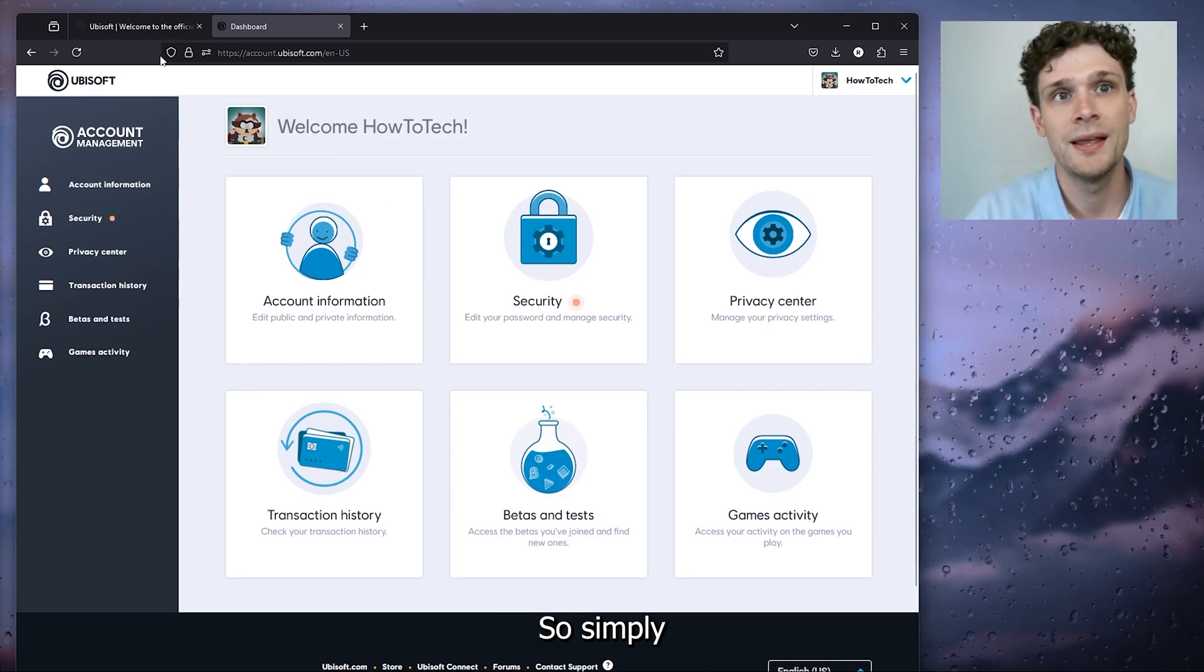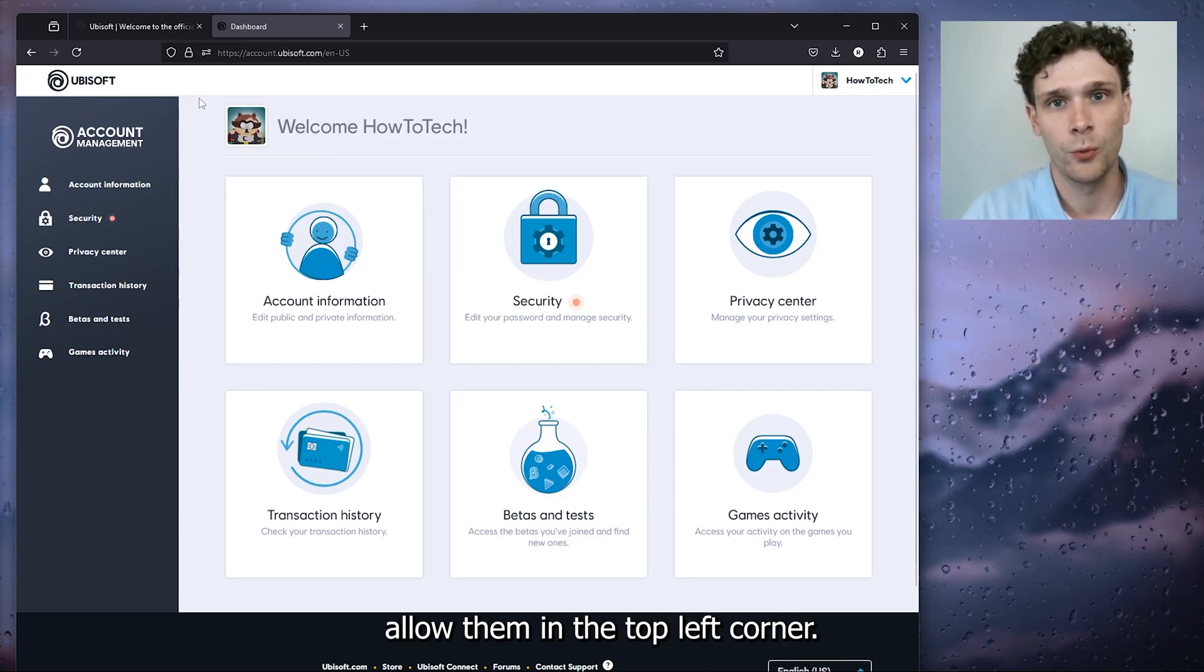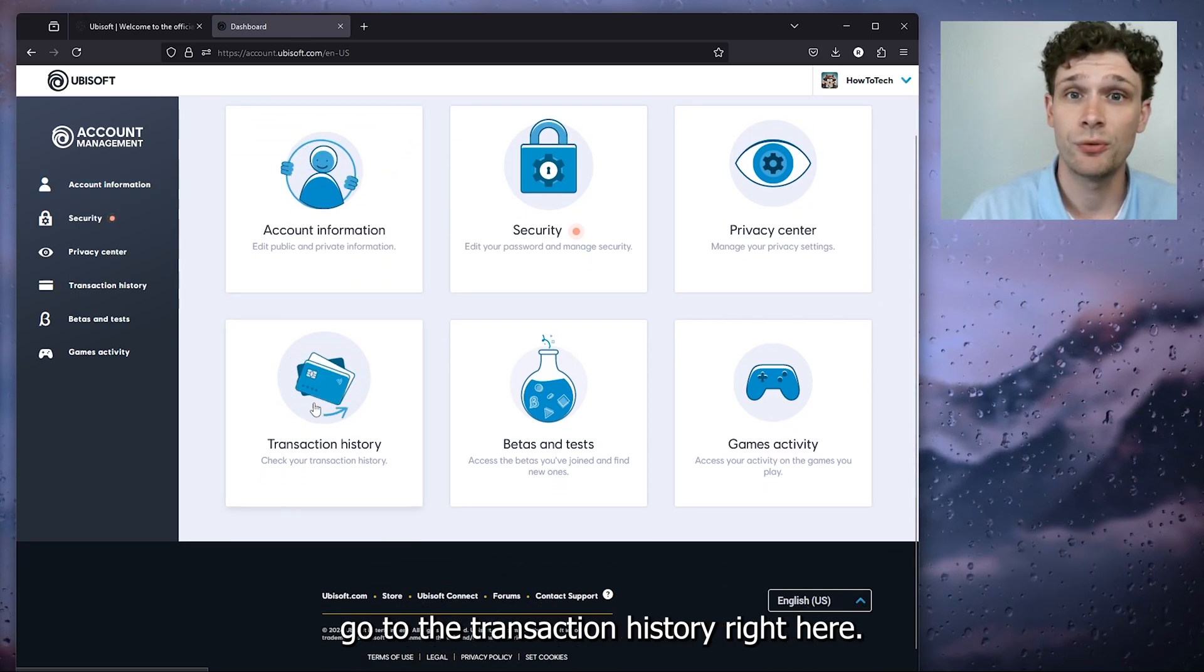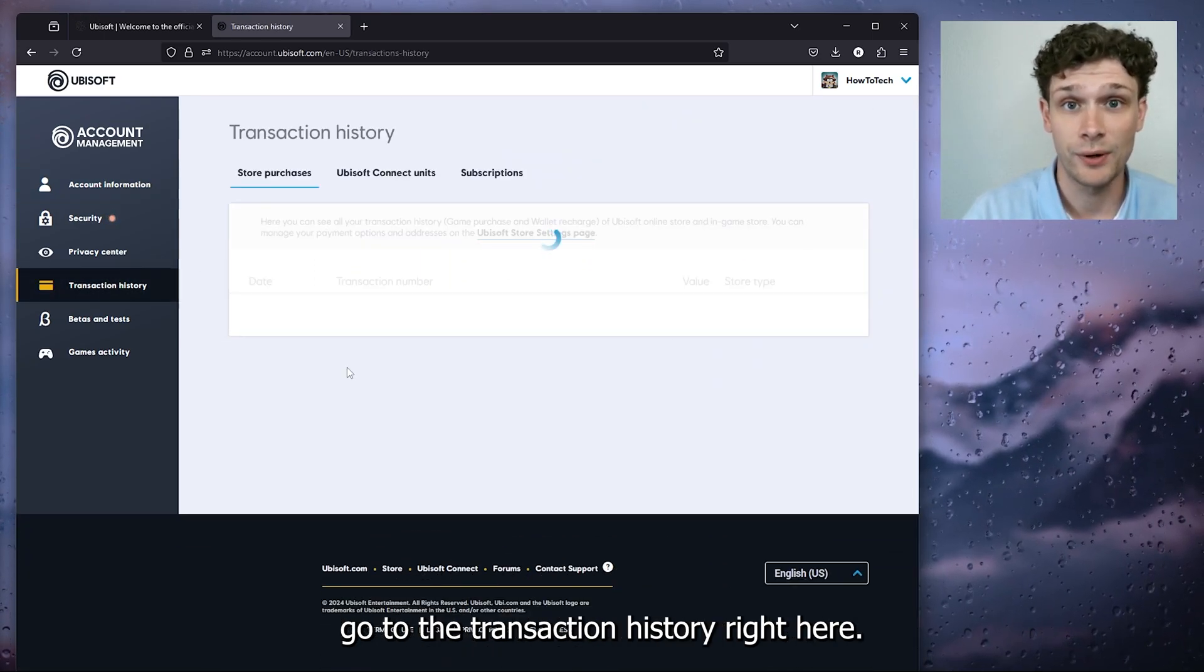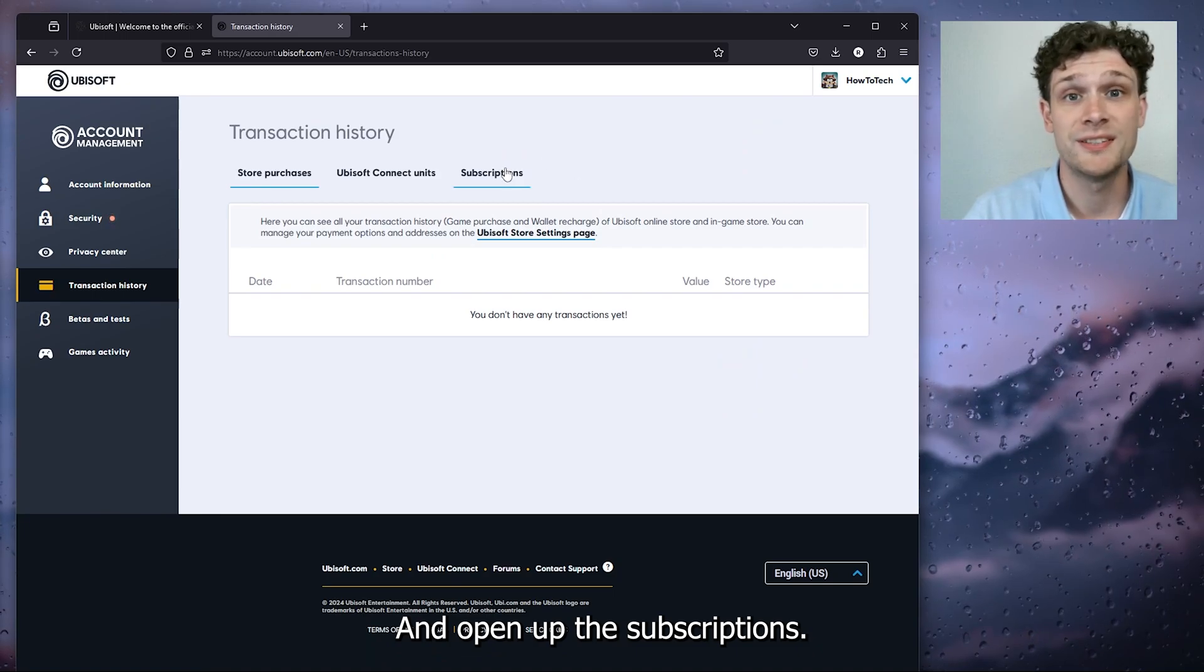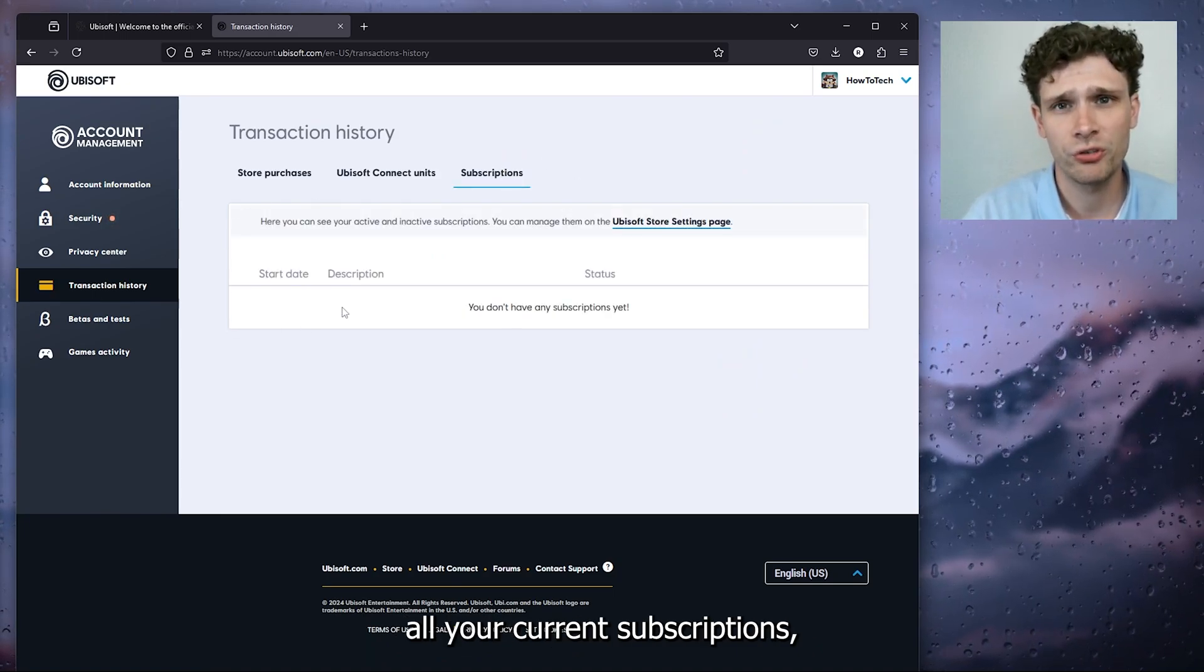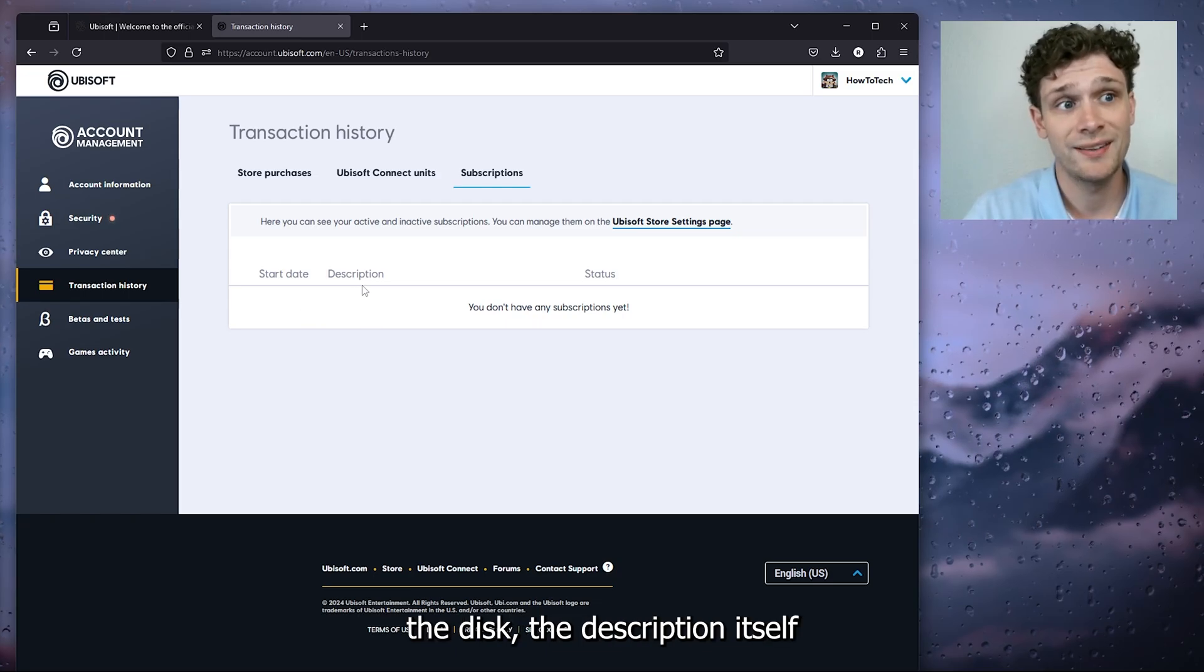Now from there, we go down to the account management, go to the transaction history, and open up the subscriptions. Now here you see all your current subscriptions, the start date, the description itself, and the status of the subscription.